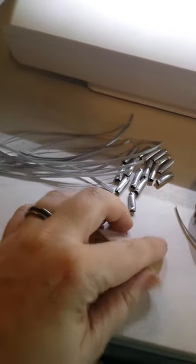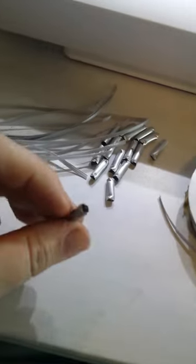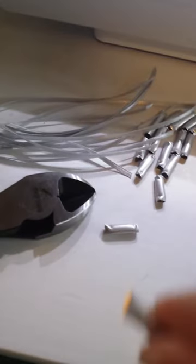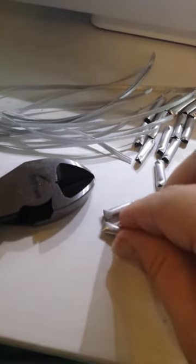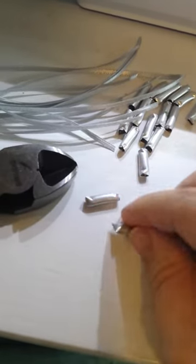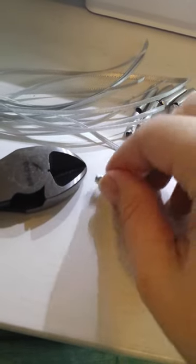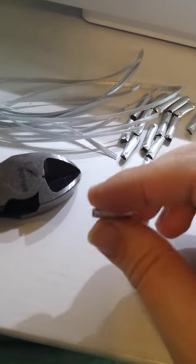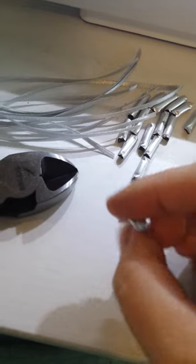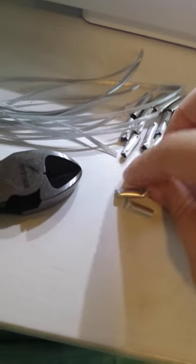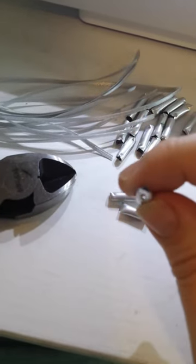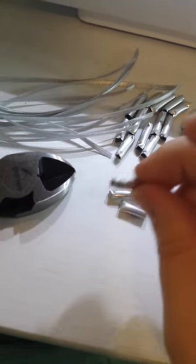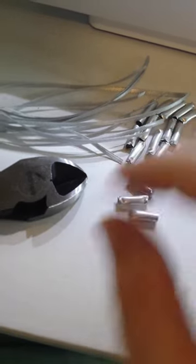I took this steel tubing and cut it into pieces about three quarters of an inch using wire cutters. When I cut them they ended up getting really crimped like this on one side, so I used the wire cutters to uncrimp them by cutting in half basically.